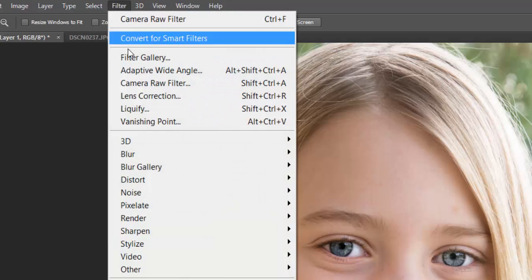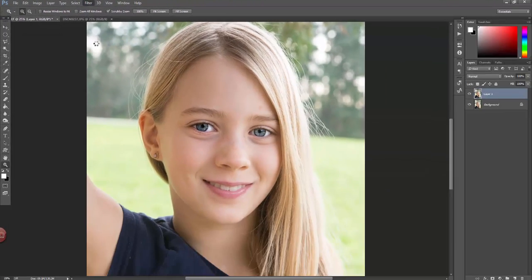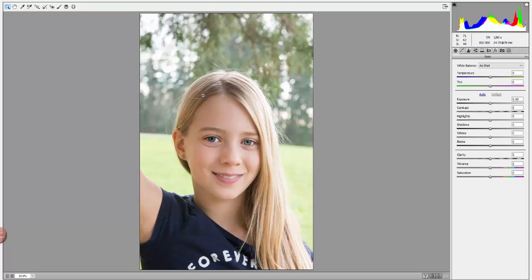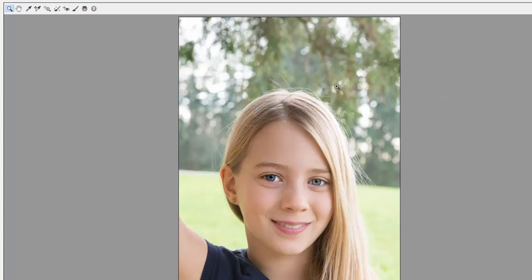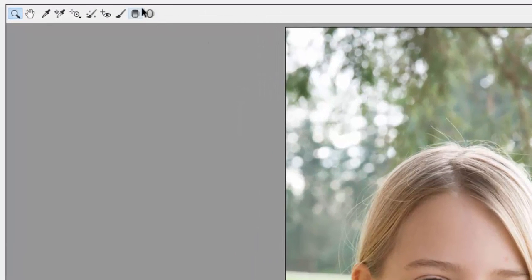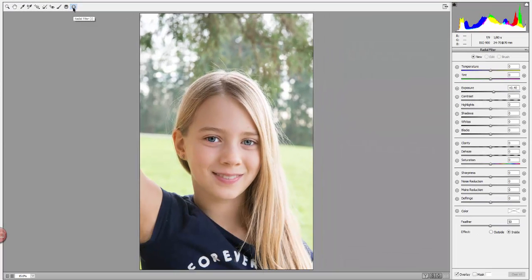Once I've done that and have that layer selected, I'm going to go up to Filter and then Camera Raw Filter. Normally in my image processing workflow I would change some global settings like white balance, etc., but instead what I'm going to do today is just get straight to the Radial Filter. If you look up here on the far right you'll see the Radial Filter icon, and I'm going to go ahead and select that — and then I get a large set of options.